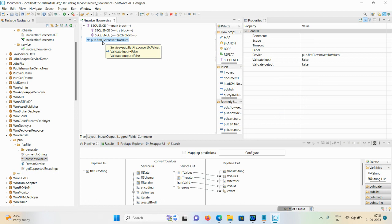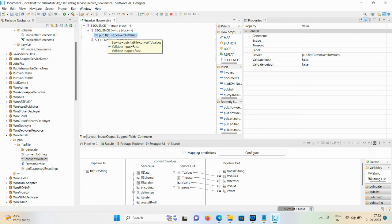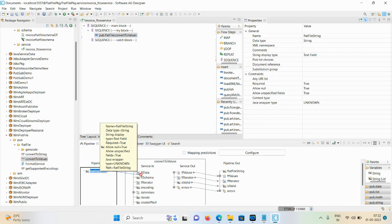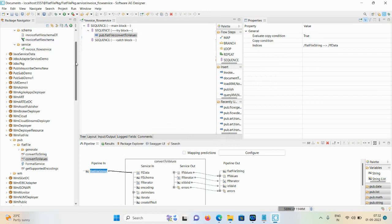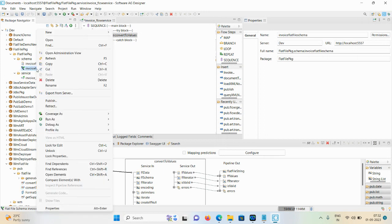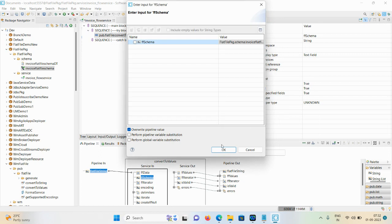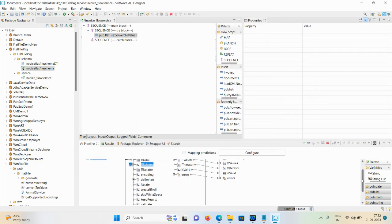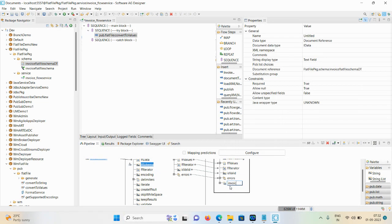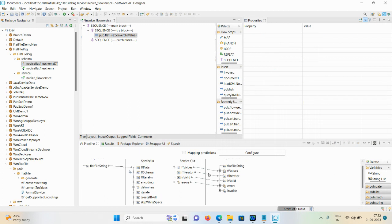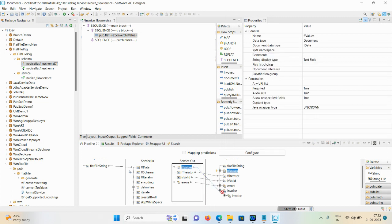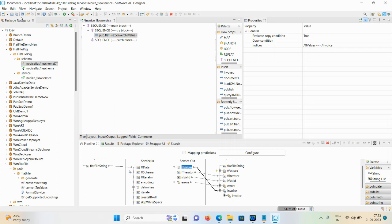Copy it and then click on this try block. Click on this particular flat file convert to values. Here 'ffData' is our input, and you also pass 'ffSchema'. We have a schema - copy the schema name and paste it here, always using the three-dot button to paste. Next, we need to create one document. Drag and drop the invoice document type and give the name as 'invoice'. Then drop 'ffValues' here to map ffValues to invoice.